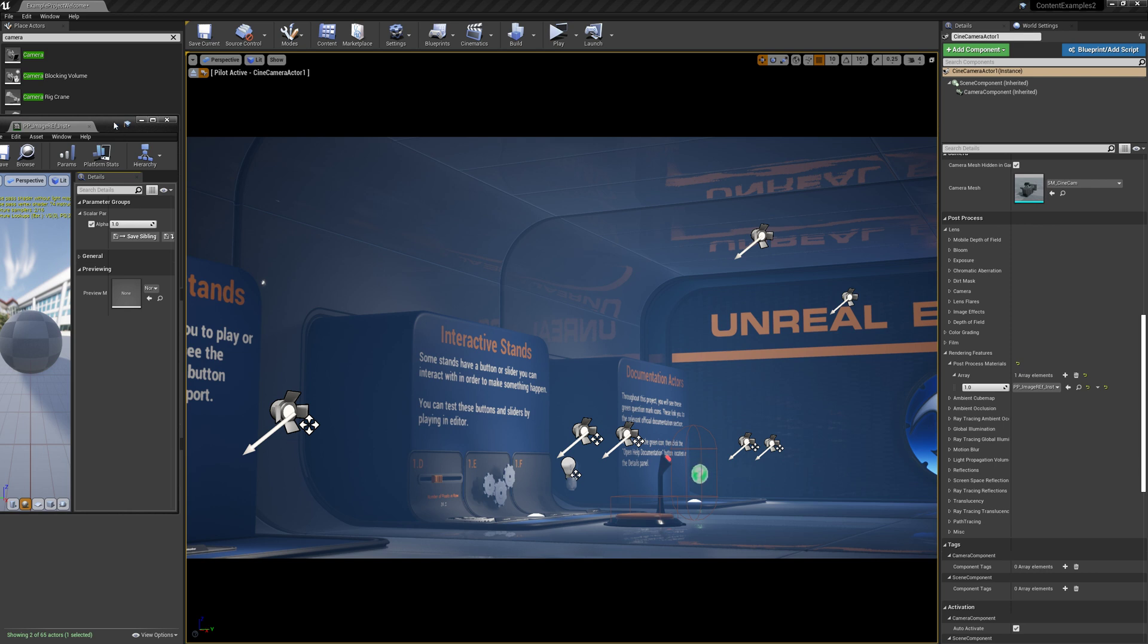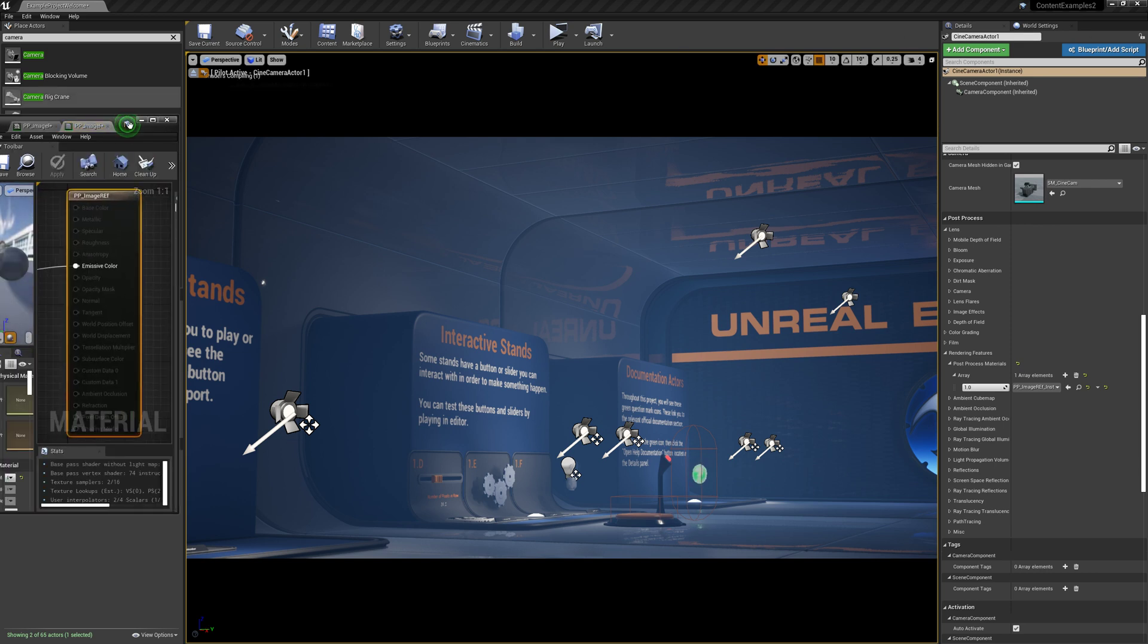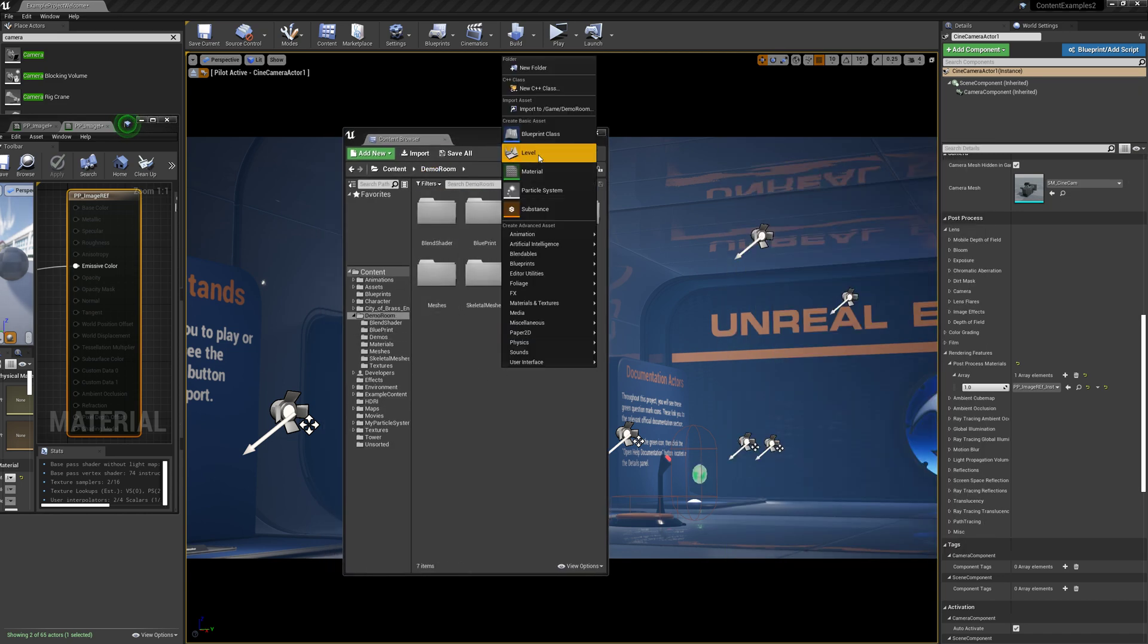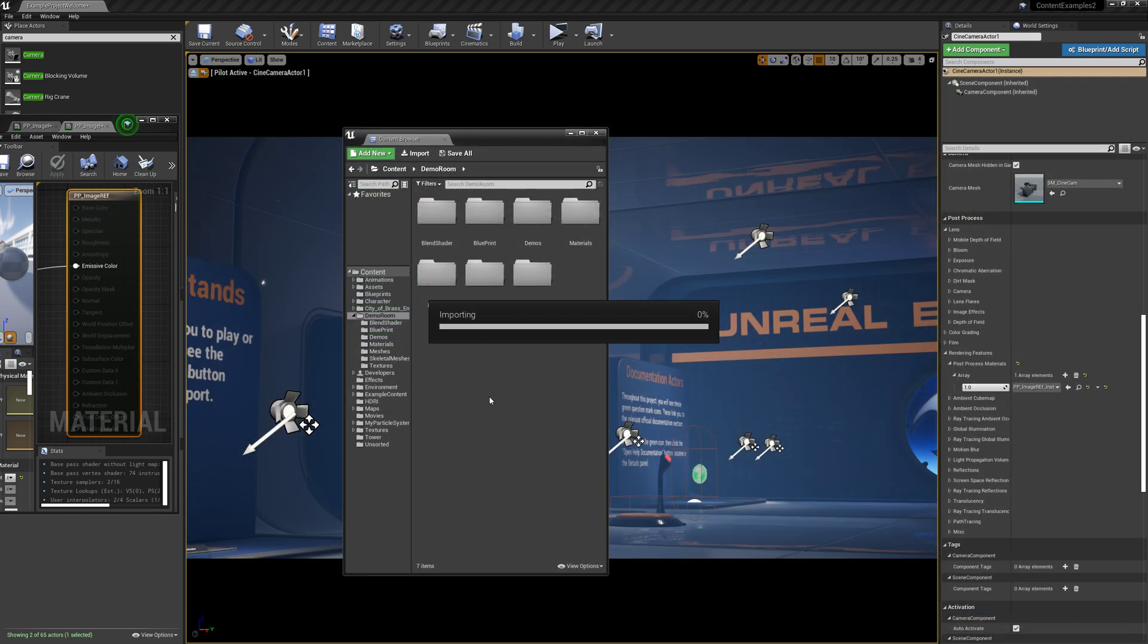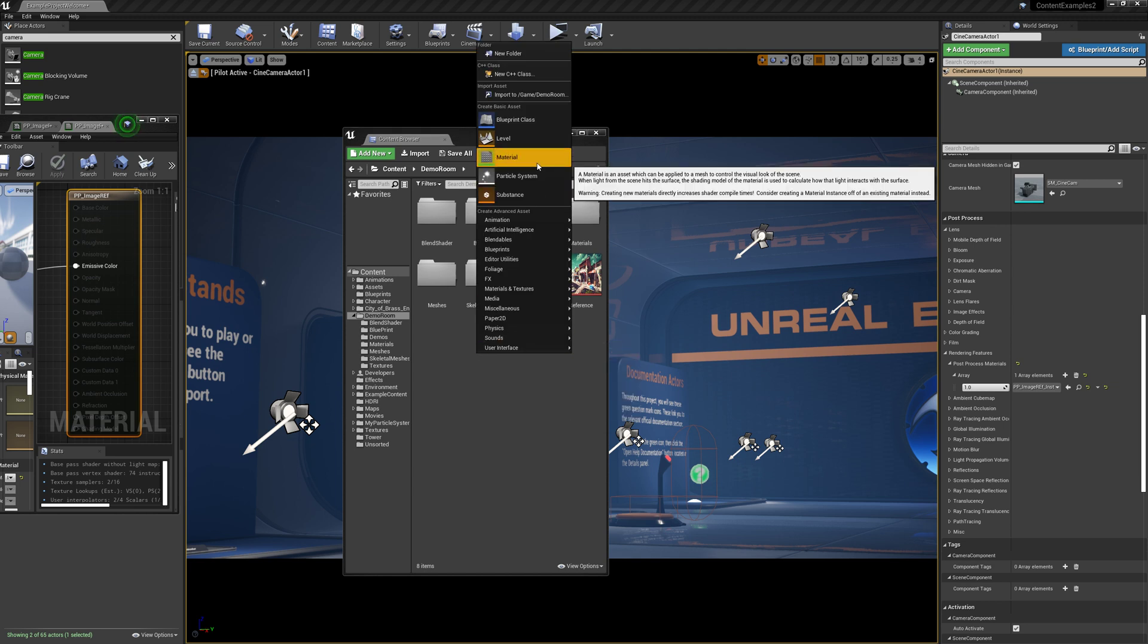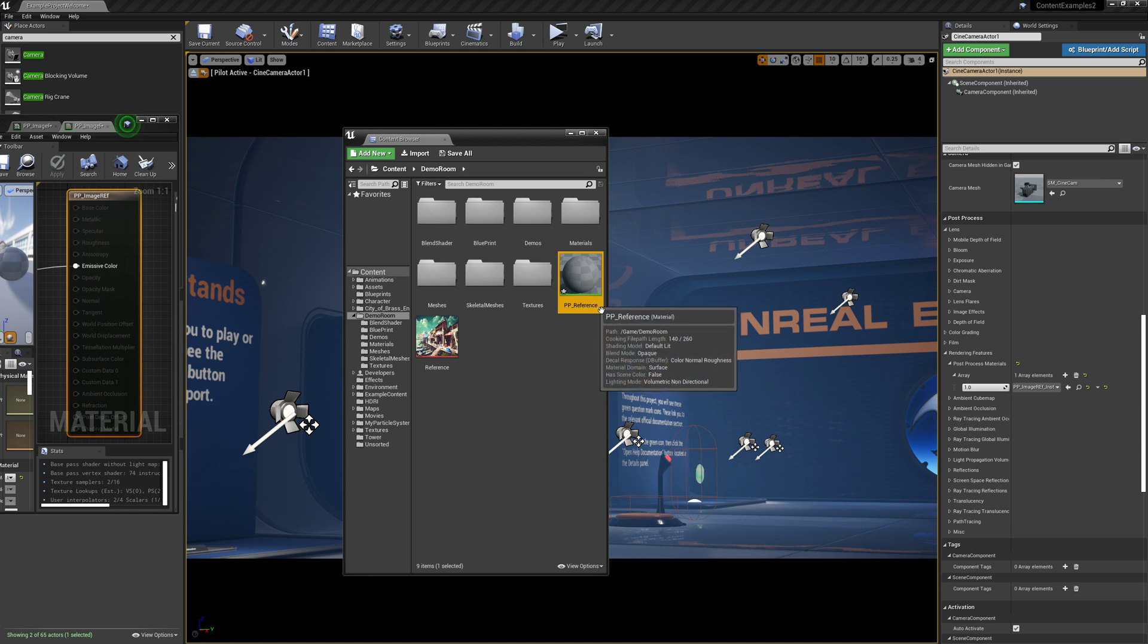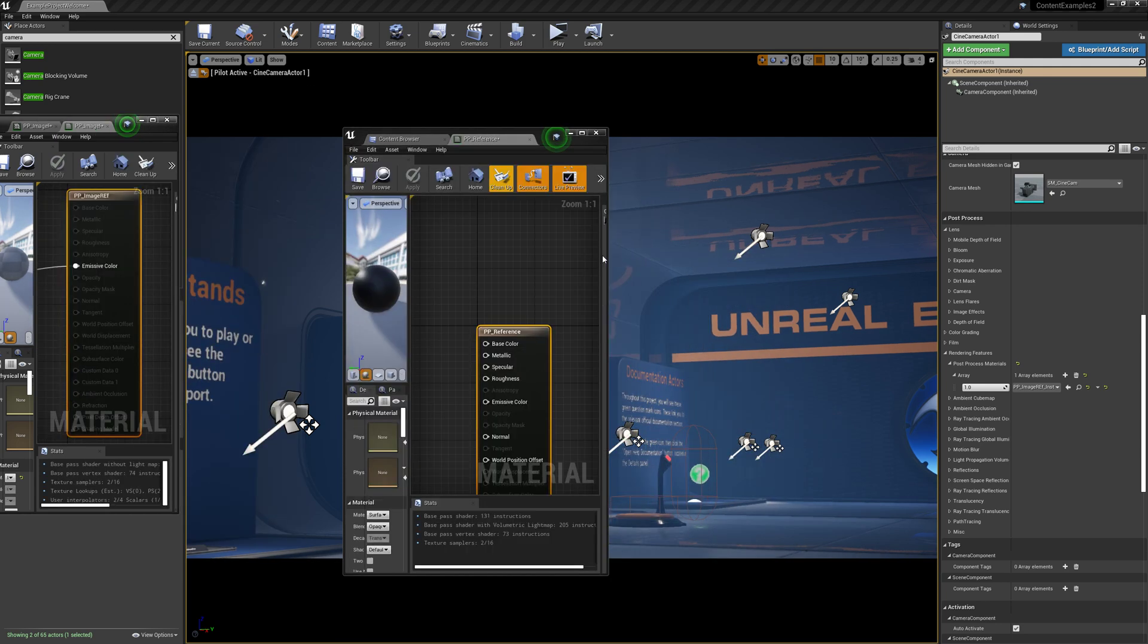So we're just going to bring up our content browser. And we are going to import our reference targa. And then we are going to create a new material. We'll just call this PP for post processing reference. The name of it doesn't really matter. It's more for your own reference there. So we're just going to open that on up.